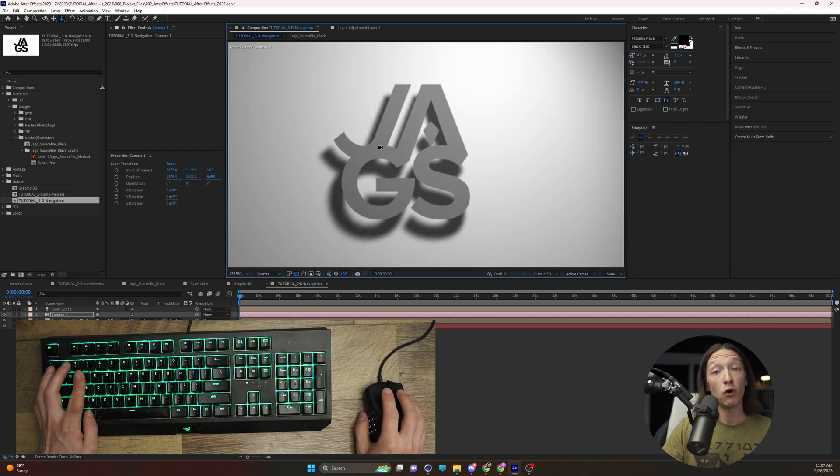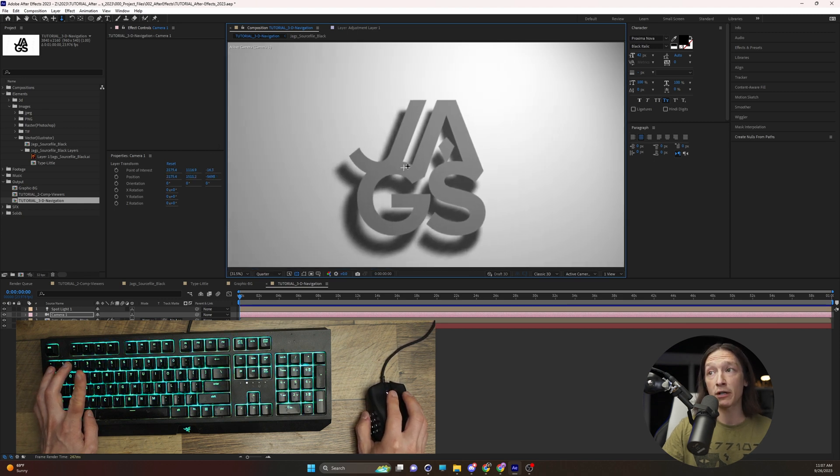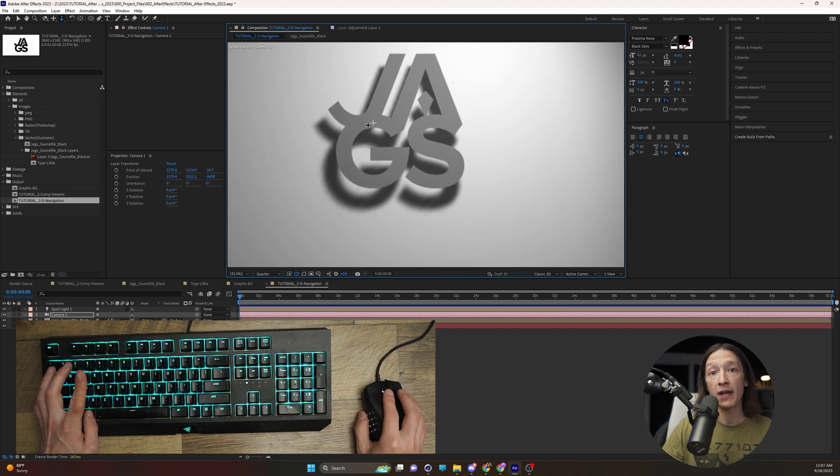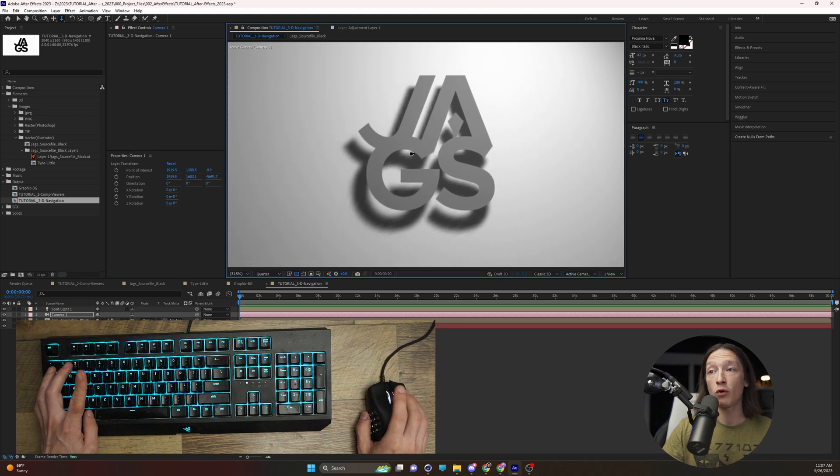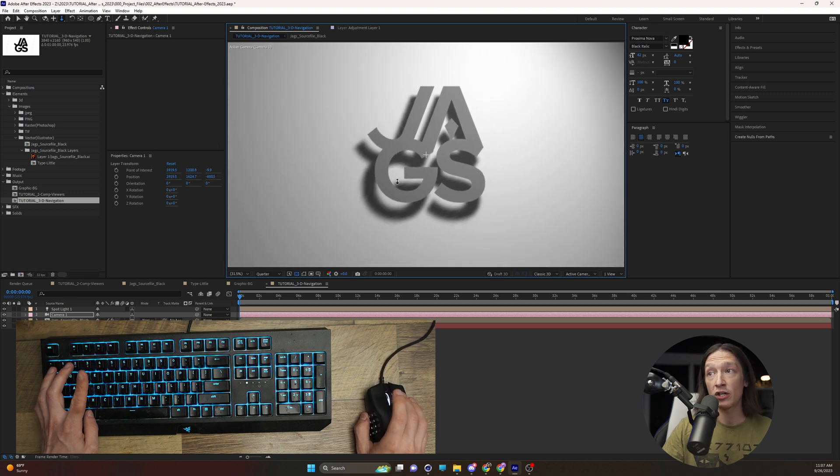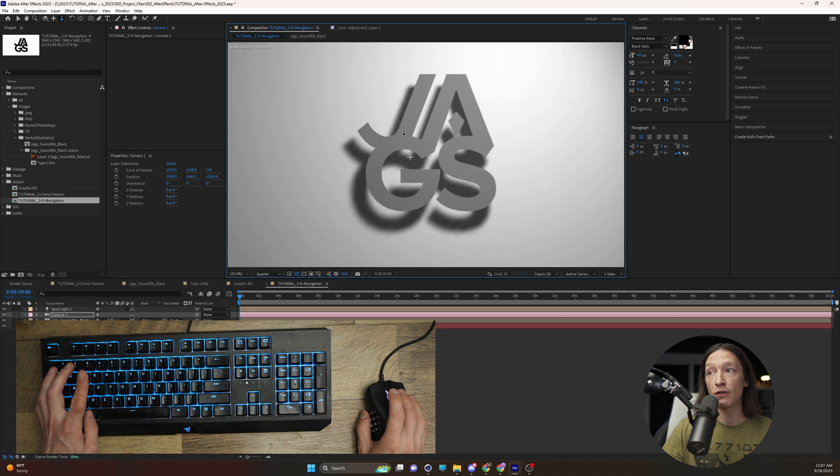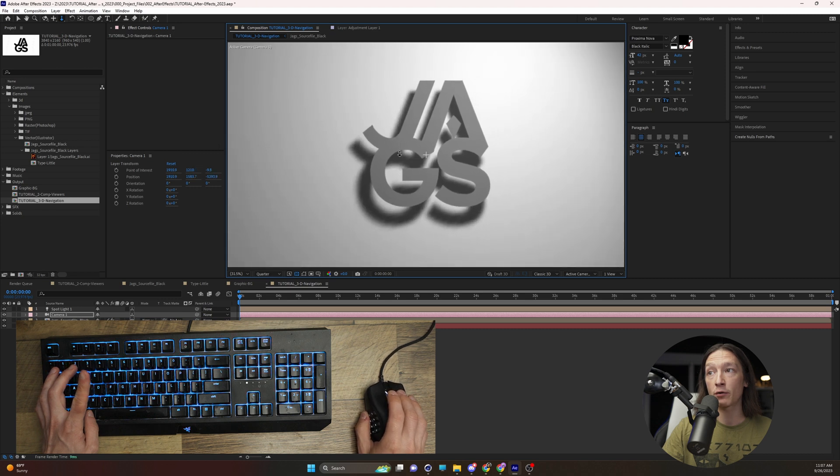If we hold Alt and middle mouse button, we can pan around our scene. And if we hold Alt and right-click, we can move forward and backwards.